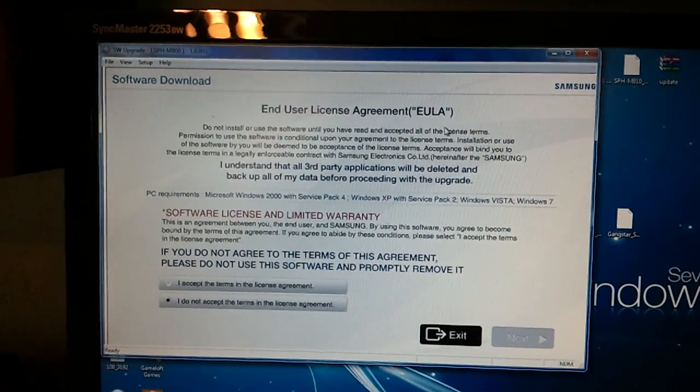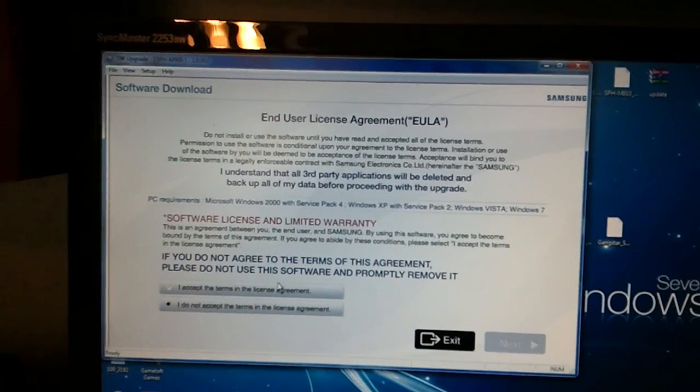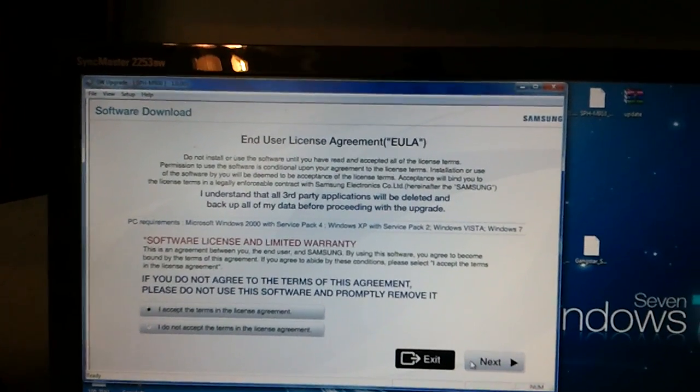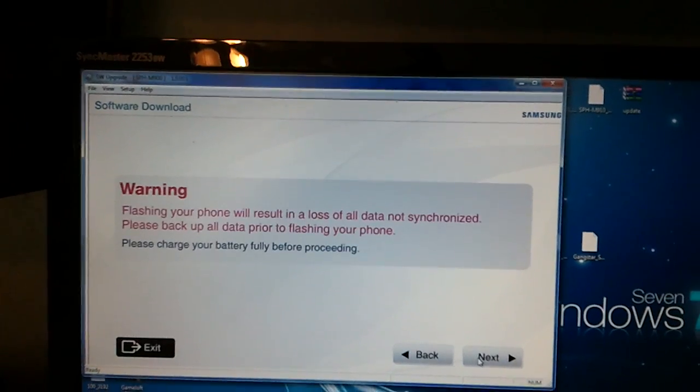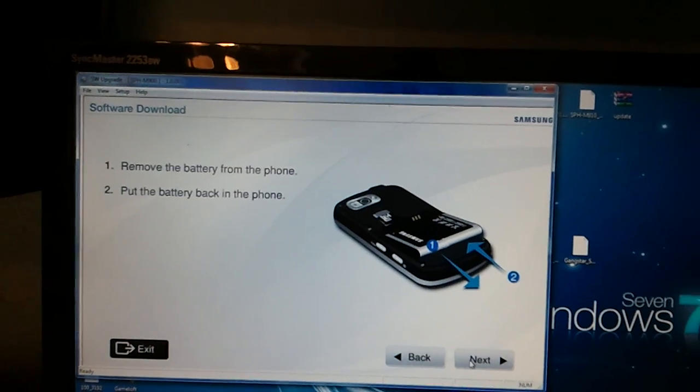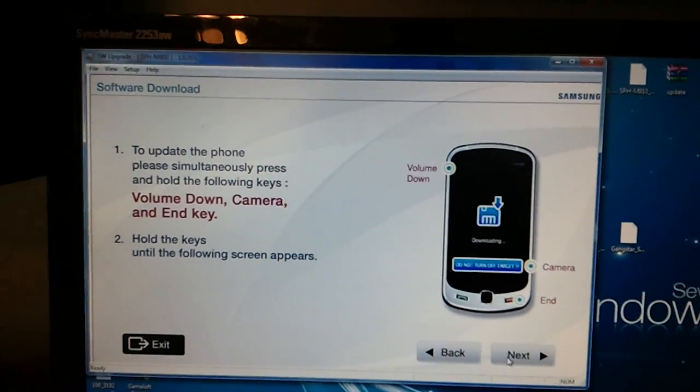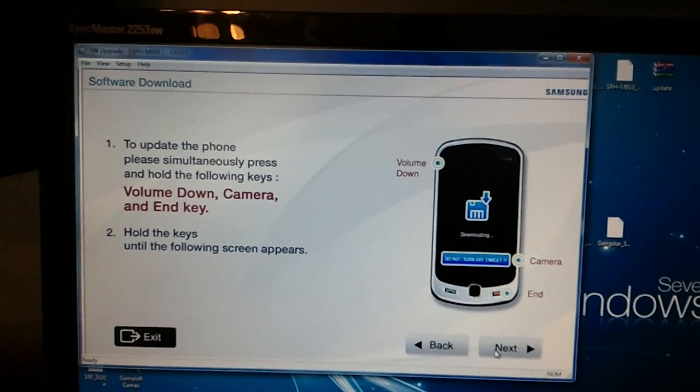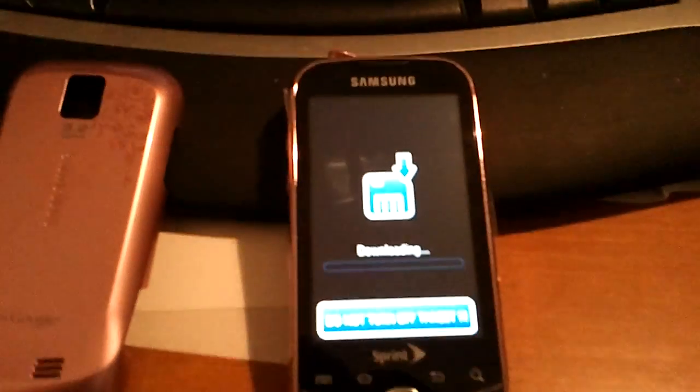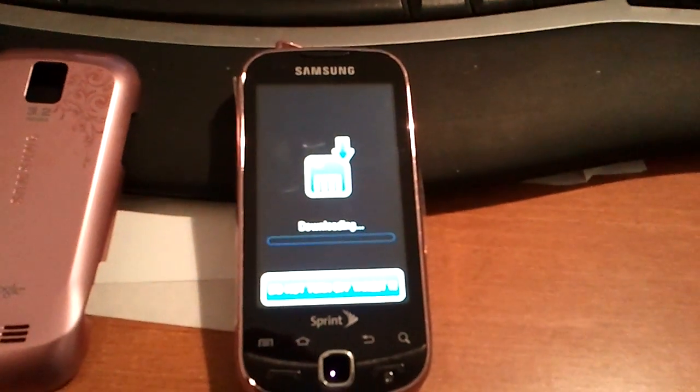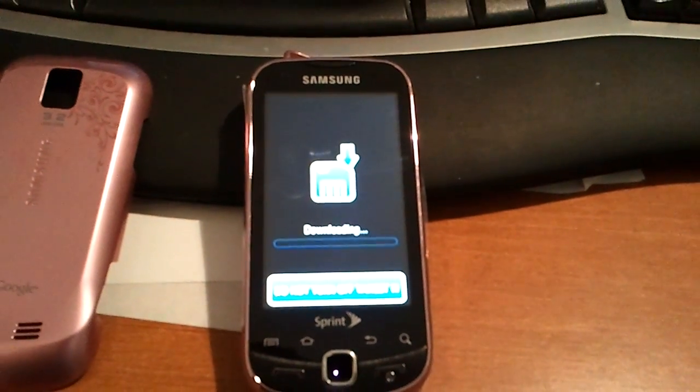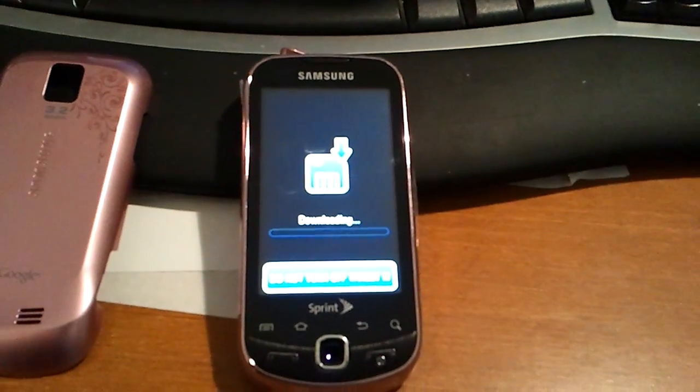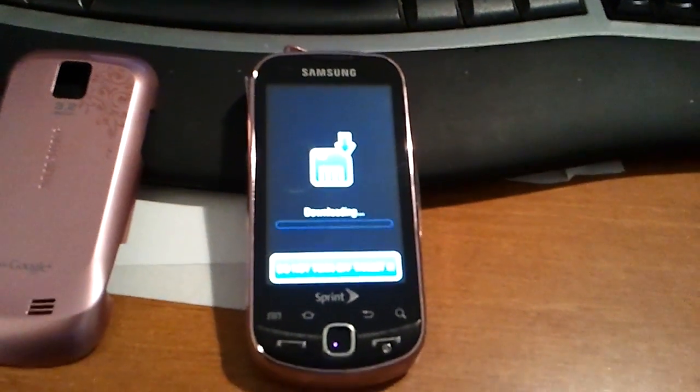Accept the terms, continue, continue, continue, continue. Now it's going to tell you how to put your phone in download mode: volume down, camera, and end key at the same time until you get this screen on your phone.